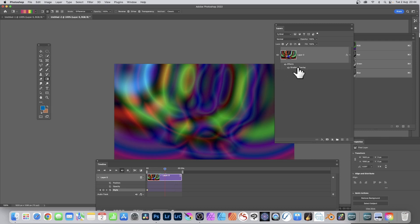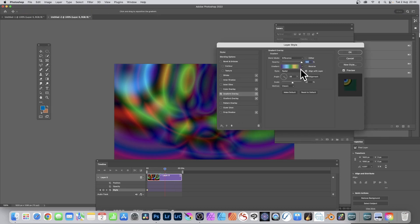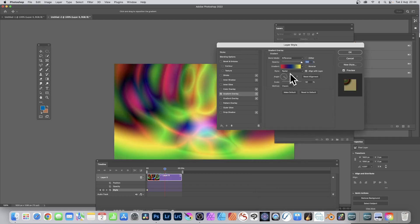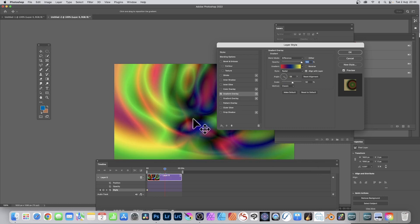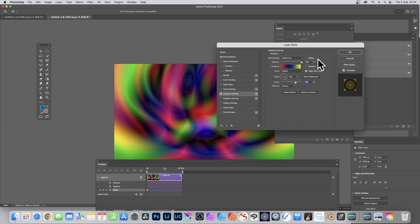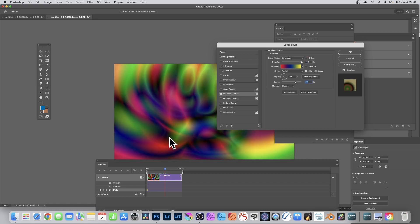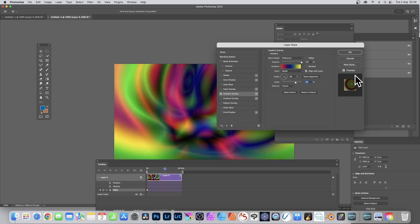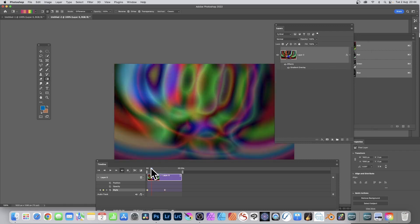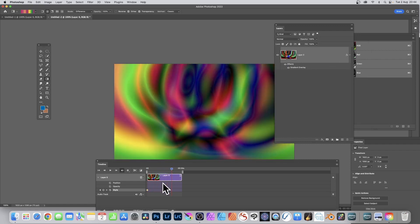If you decide you want a different gradient, it will keep the other one but blend and smear between the two. You can change the radius, scale — change quite a lot of things. Just run through it and create all kinds of different designs, then click OK.